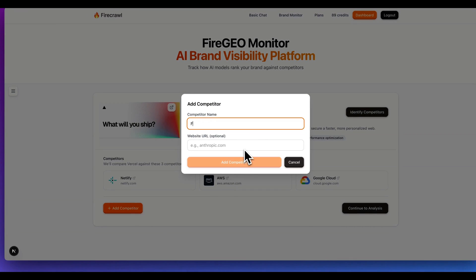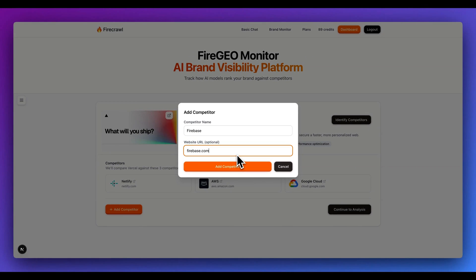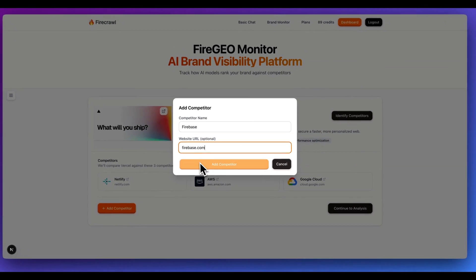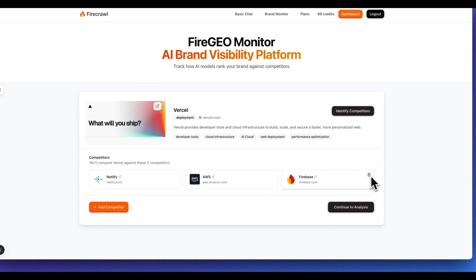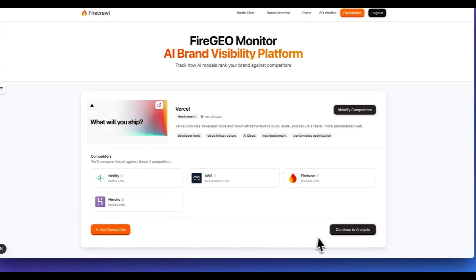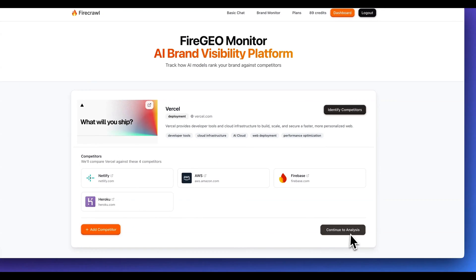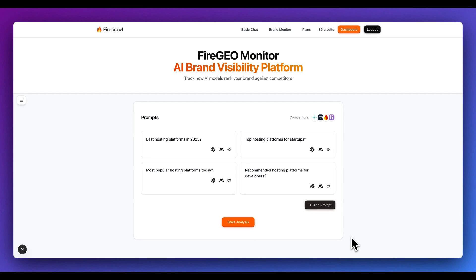Additionally, within here we can put in other competitors if we have any in mind. Say if I want to add in Firebase, for instance, you can also remove some if you don't want to have particular ones within here. You can add as many as you'd like, and then as soon as you're ready, you can go to perform the analysis.